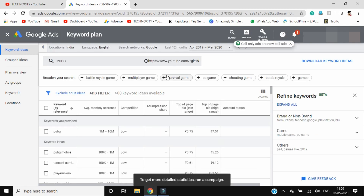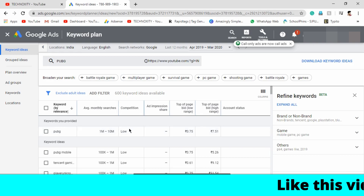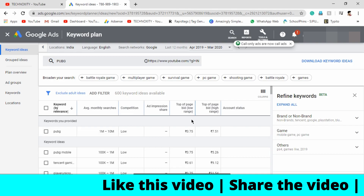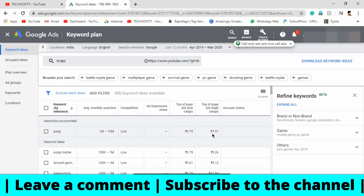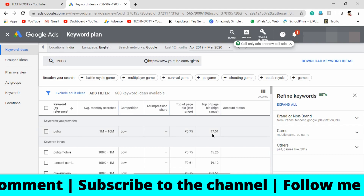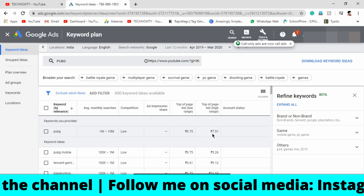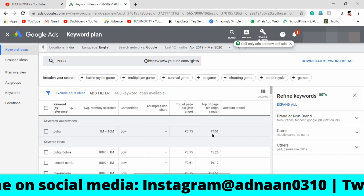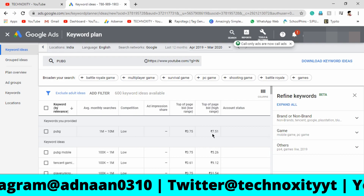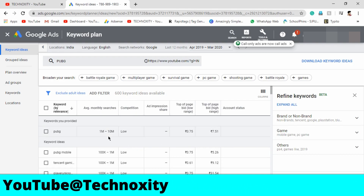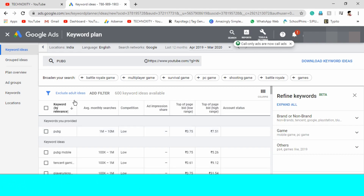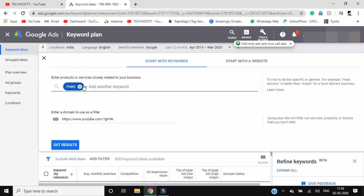You can see the average monthly searches for PUBG are 1 million to 10 million. Competition is low and the bid is from 0.75 to 7.51. It's a little bit less when compared, but not that low because the competition is low. If you want more views, you can use the tag PUBG. Let's also check out more tags.